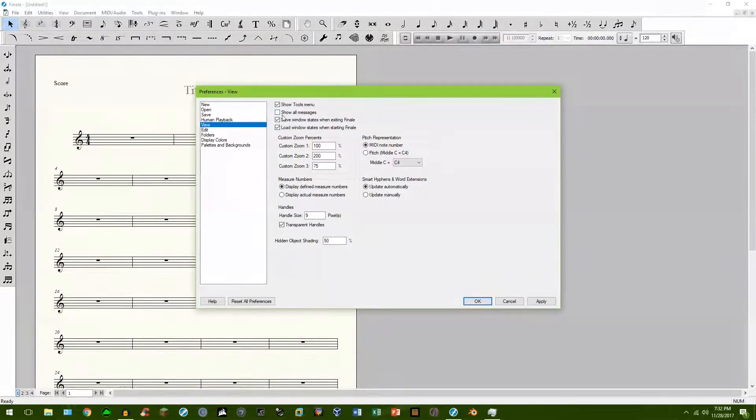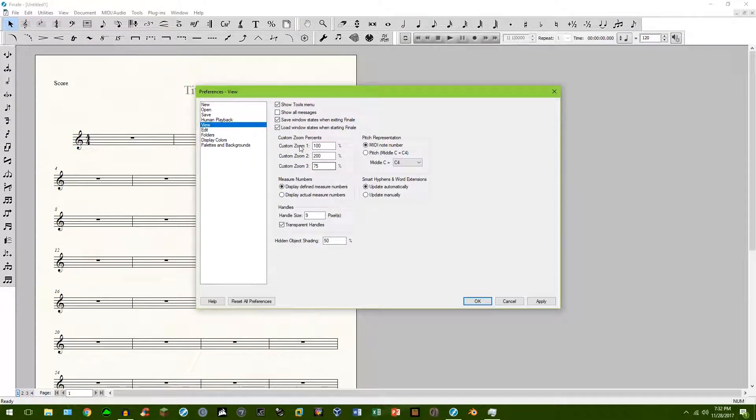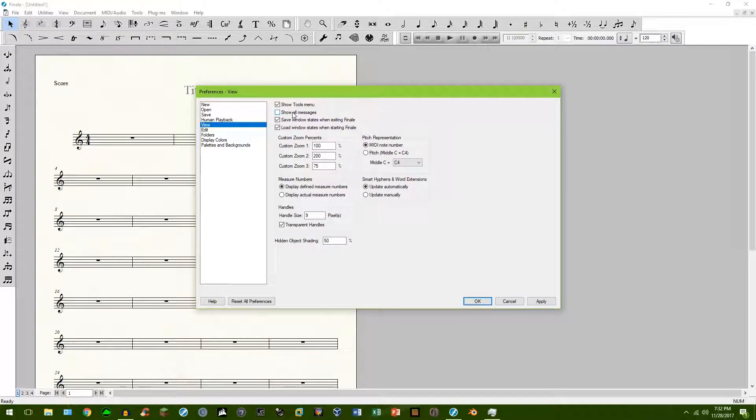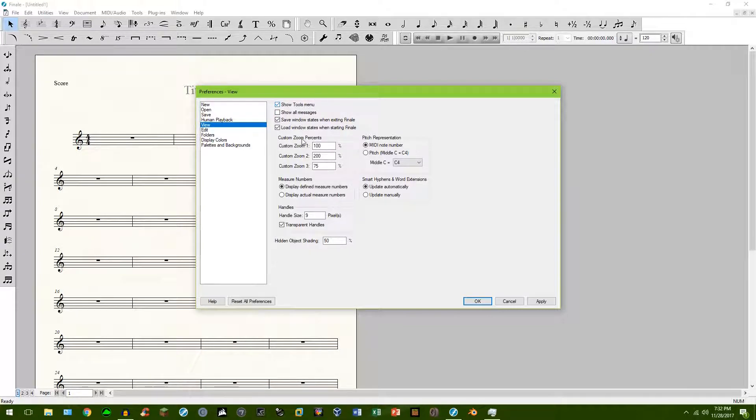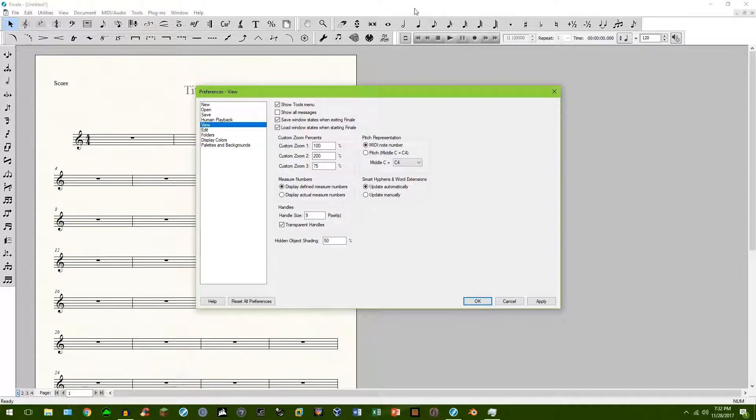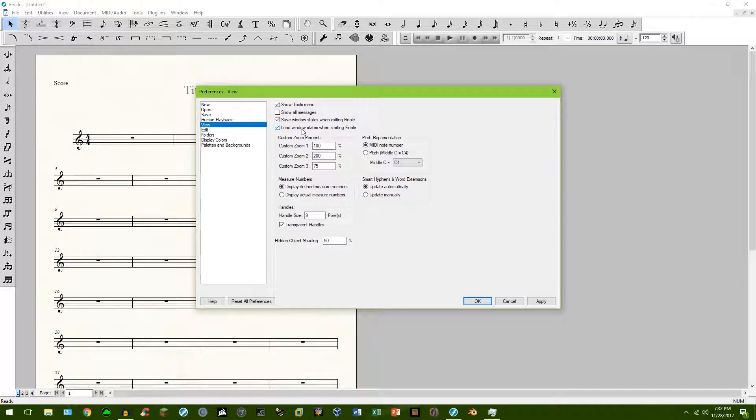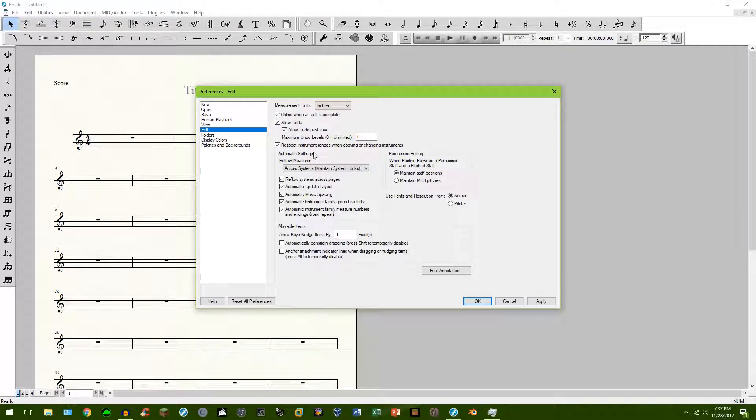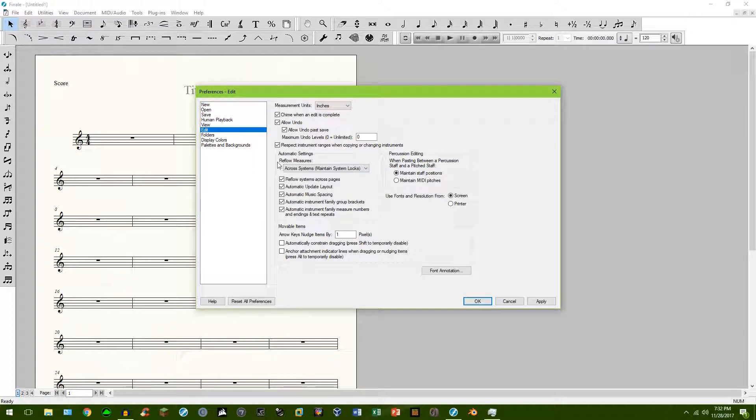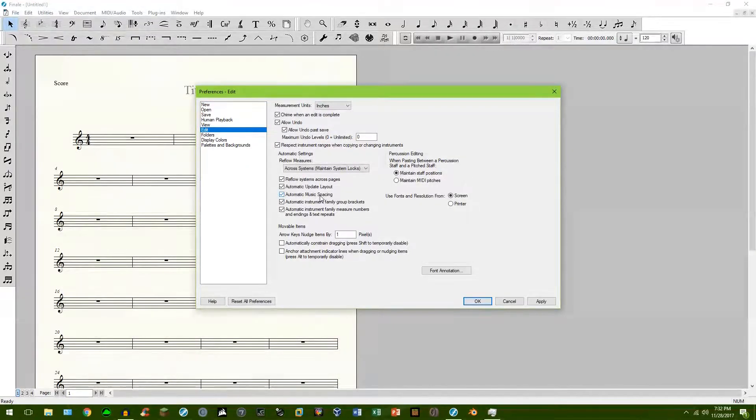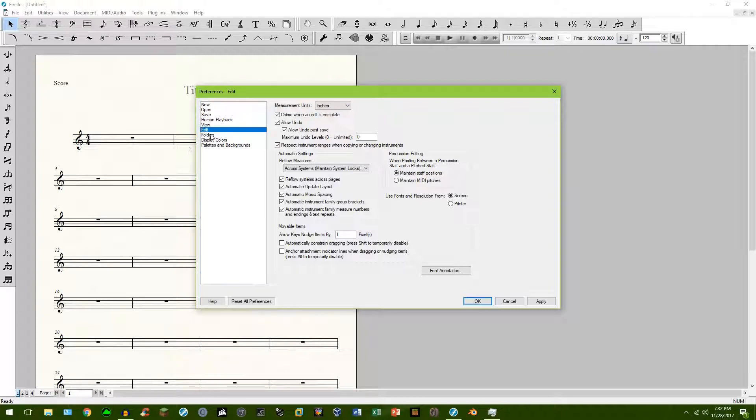We've got view. You can then just a couple of things in here. Show all messages. This is going to show you every single popup. Whenever you click on anything, I would leave that unchecked. Show tools menu. You can uncheck this if you want, but that just eliminates the top row for your, if you're just simply using keystrokes on your keyboard. You really know those shortcuts, et cetera, et cetera. Edit, you can do some pretty fancy stuff in there. Automatic music spacing. I would leave all this checked.